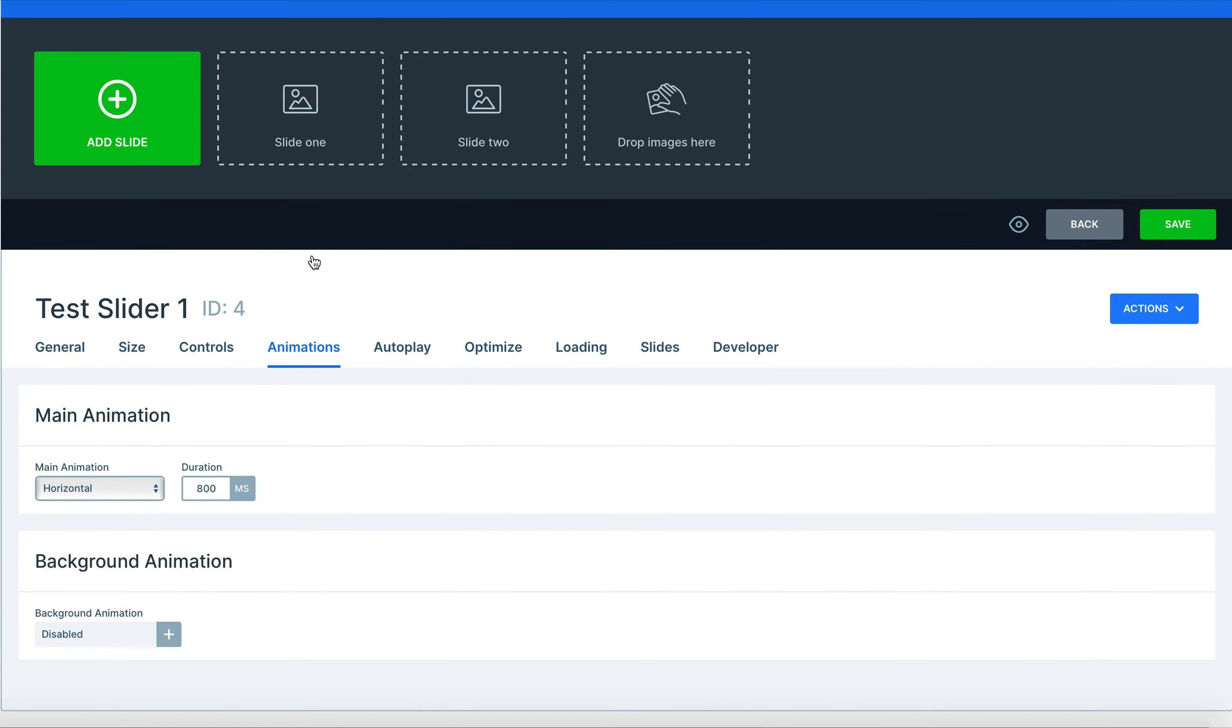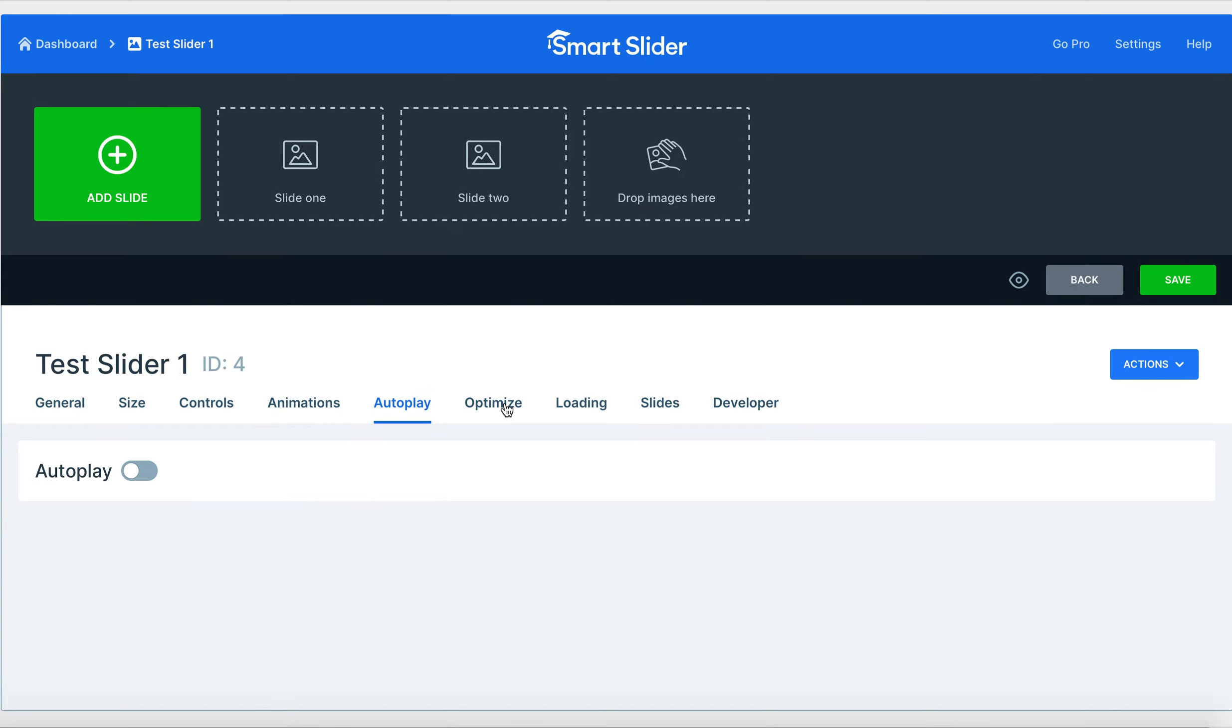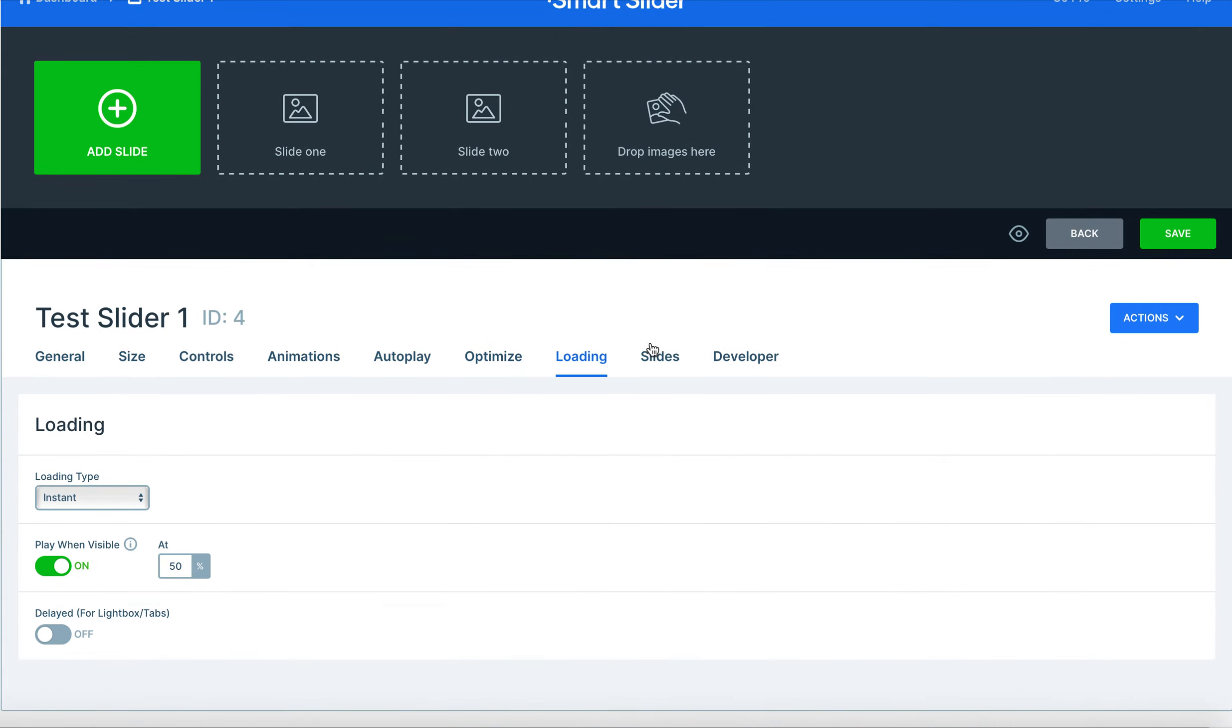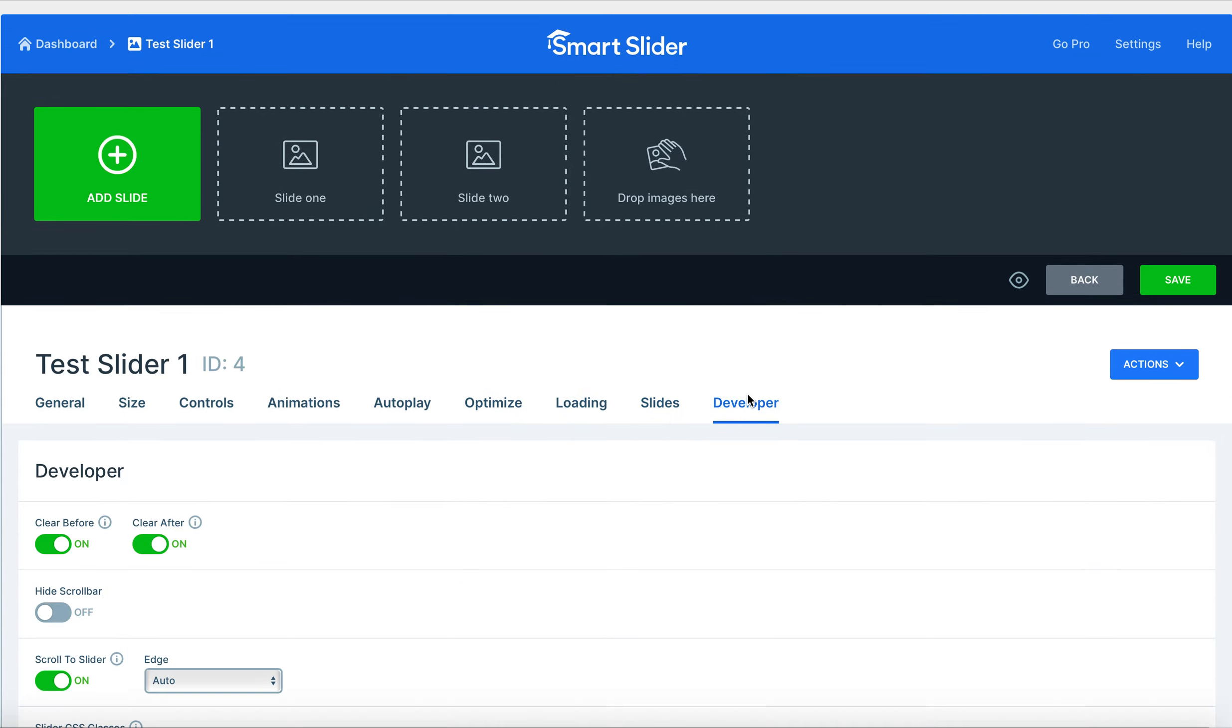From there you just have other options here like animations, autoplay which will allow you to have the slides move at their own pace. Optimizing just allows you to set an image to the certain size that Smart Slider 3 deems the best, as well as loading slides and developer.